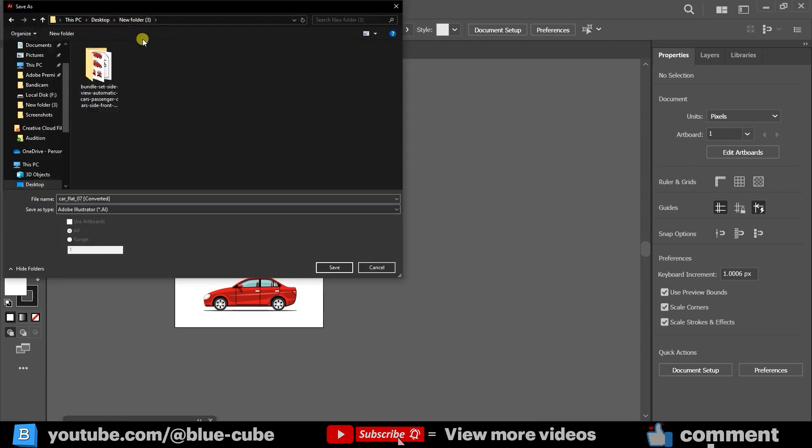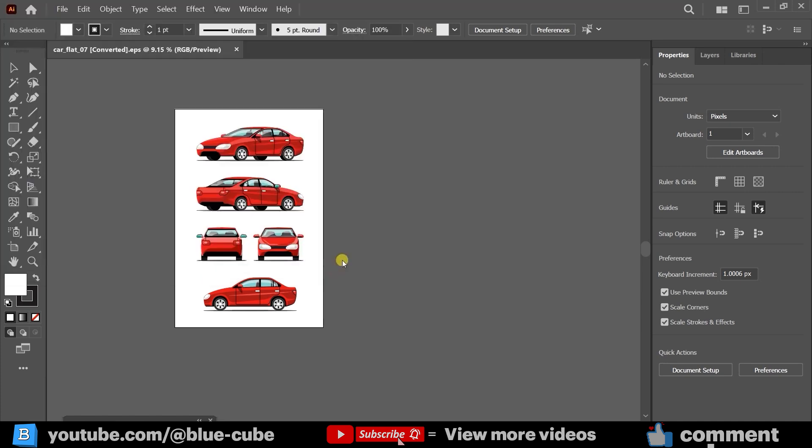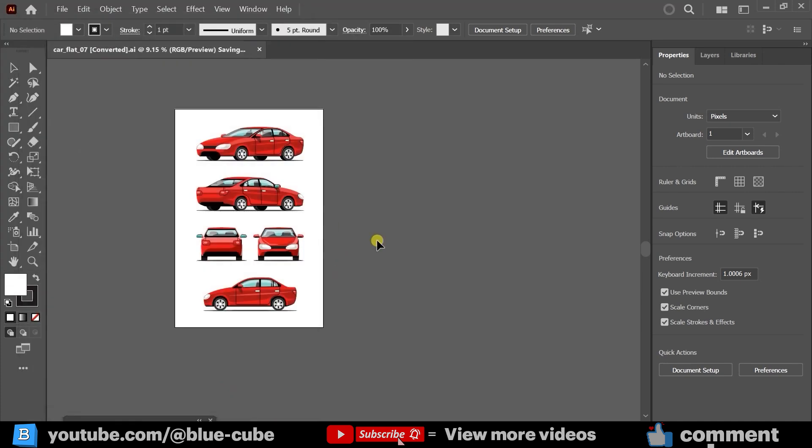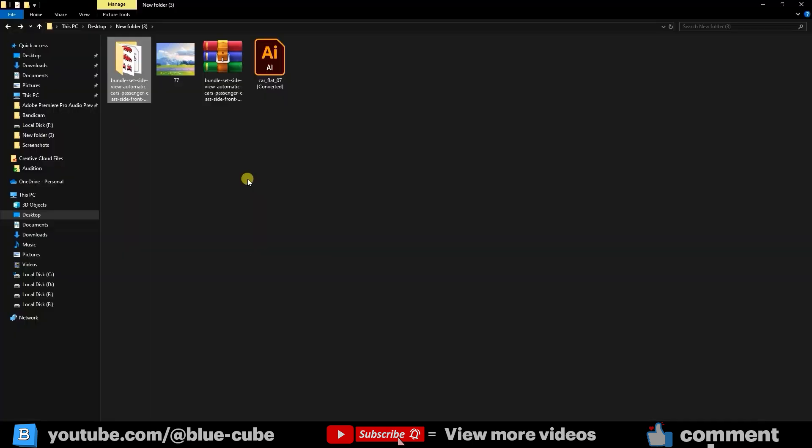For example, I'll save it to my desktop, inside a folder named 3, and click Save, then OK. Now the Illustrator file is saved and ready to be imported into Adobe Animate.